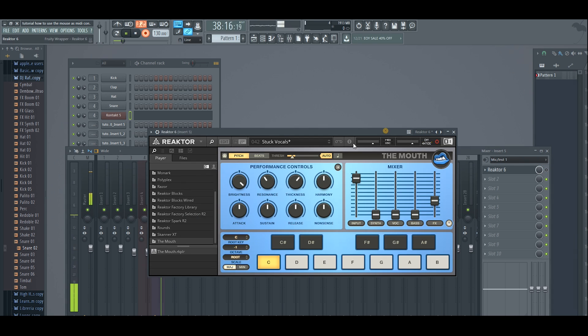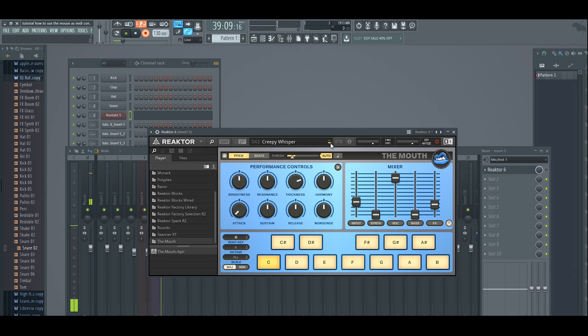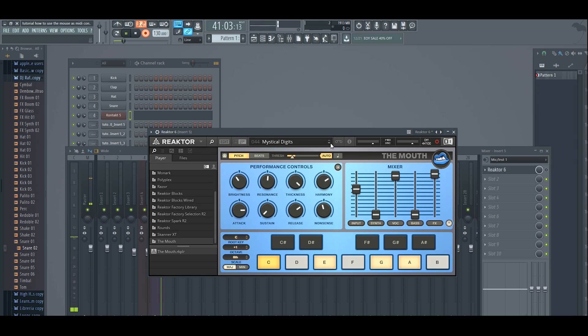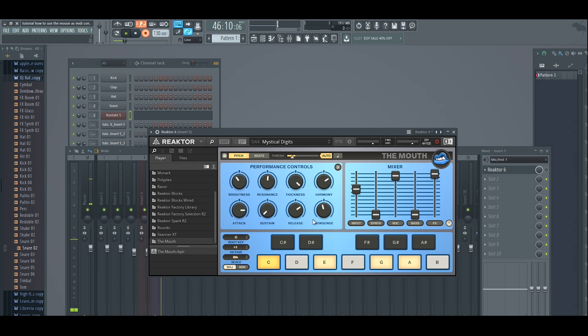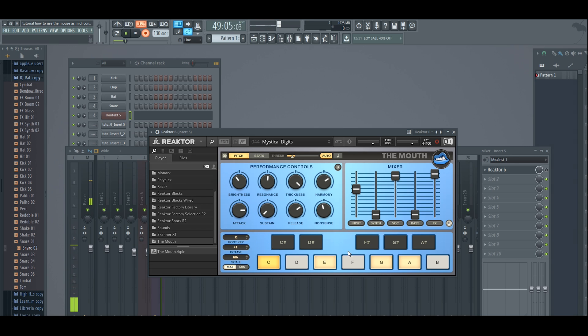So you have an idea of how it works. One of the problems that I was always having with The Mouth is not being able to use my MIDI keyboard to control the notes. So I was only able to use the automated way that came with the program, but not with the keyboard.